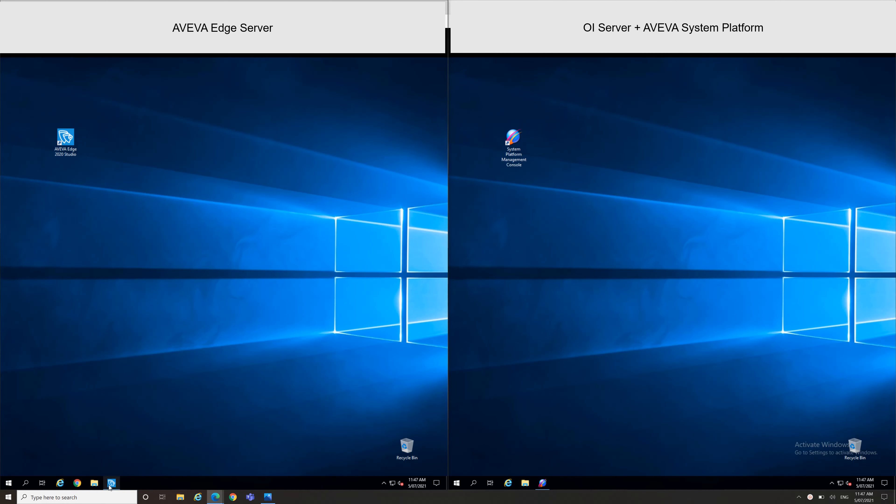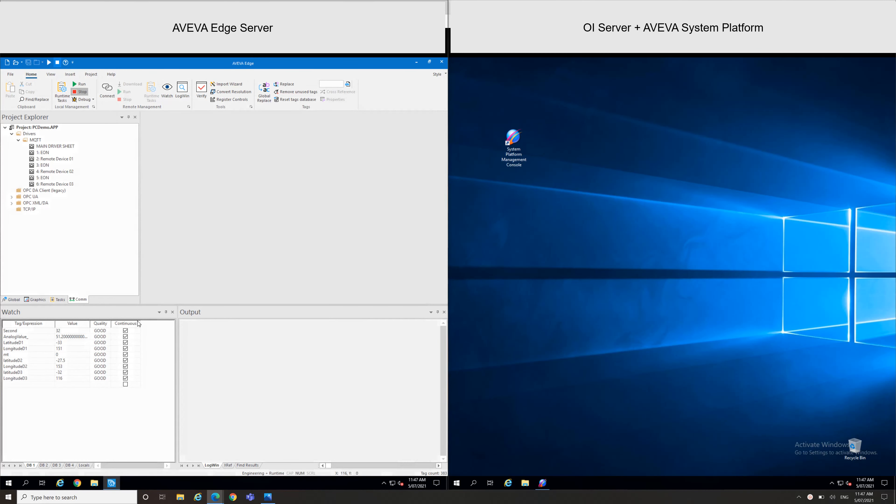So this is my AVEVA Edge configuration. We can see I have some simulated tags in the watch window and the communication. What I did, I just configured the MQTT driver where I can see these nodes and edge nodes as well.